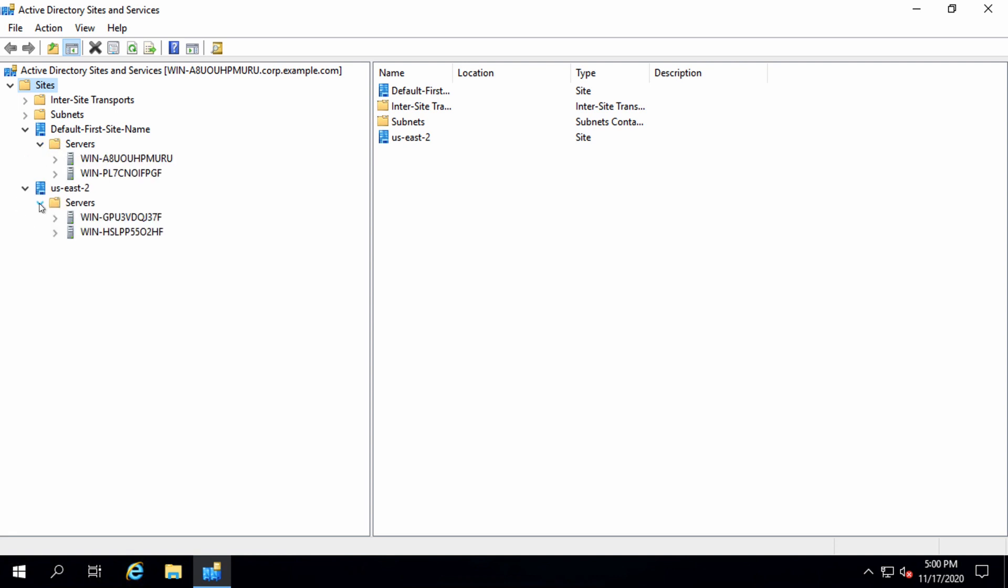Notice how we now have two sites with two domain controllers each. Our primary region, default first site name, and our secondary region, us-east-2.